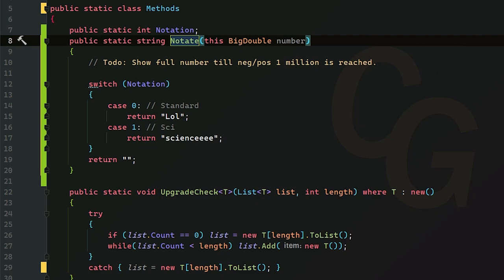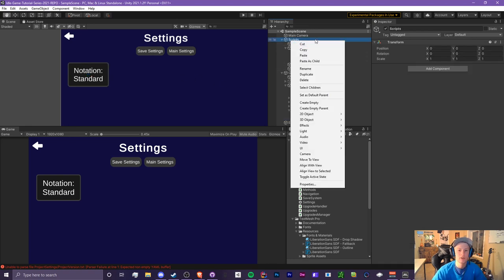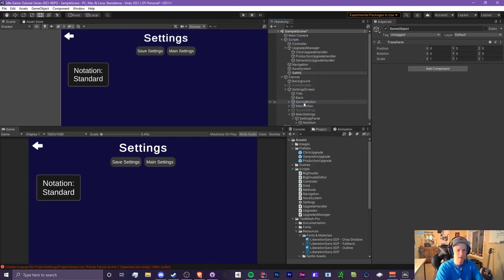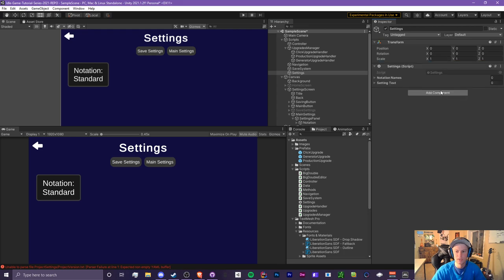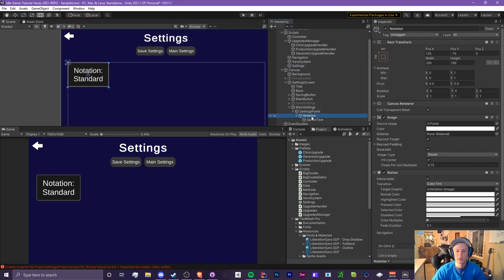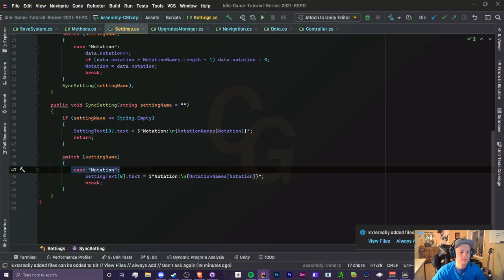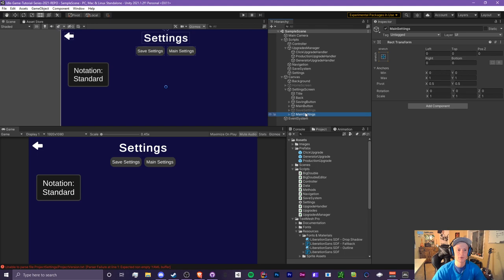That is all we need to do in the code. Now let's get back to Unity. In Unity we want to assign the ChangeSetting method. We don't have a Settings game object yet, so let's create one — right-click on our Scripts empty game object, Create Empty, call it 'Settings', and assign our Settings script to it. Let's drag the text for our notation setting into the settings array, then head to our notation button and assign the ChangeSetting method, passing in 'notation' as the parameter — which matches what we check for in the settings script.